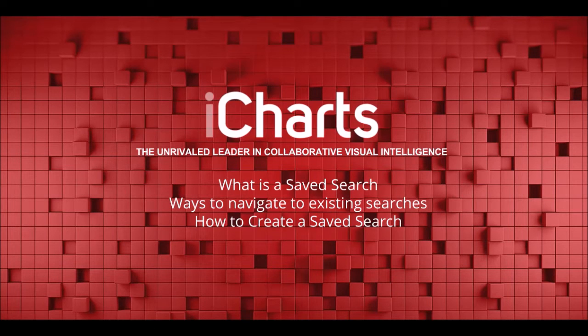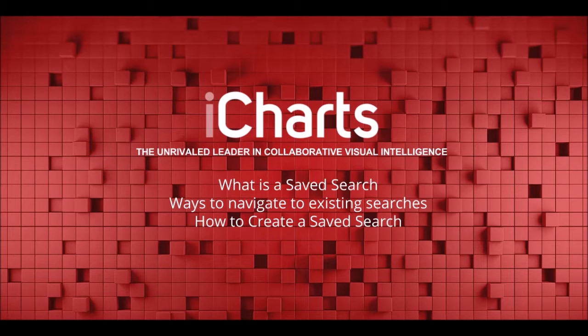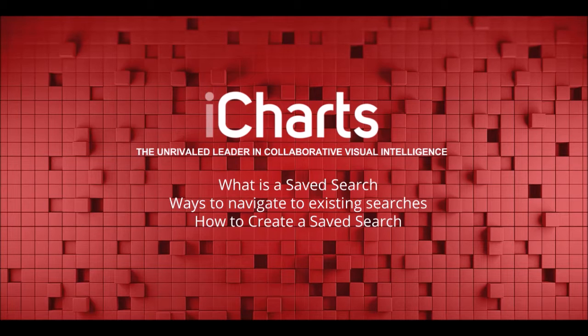Today's discussion, saved searches. I will define what a saved search is, show you how to navigate to existing searches, and how to create a saved search.